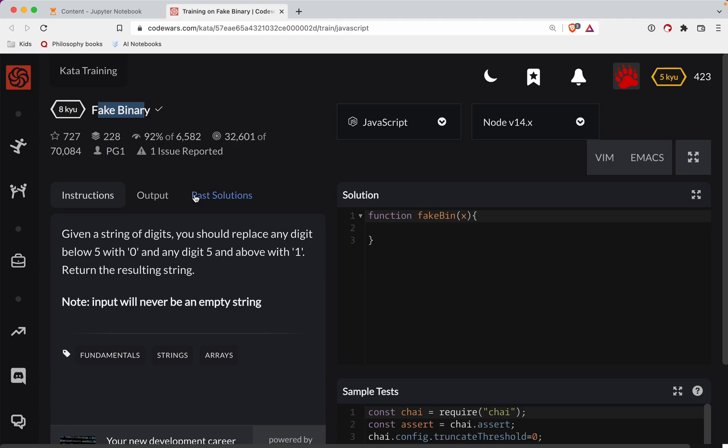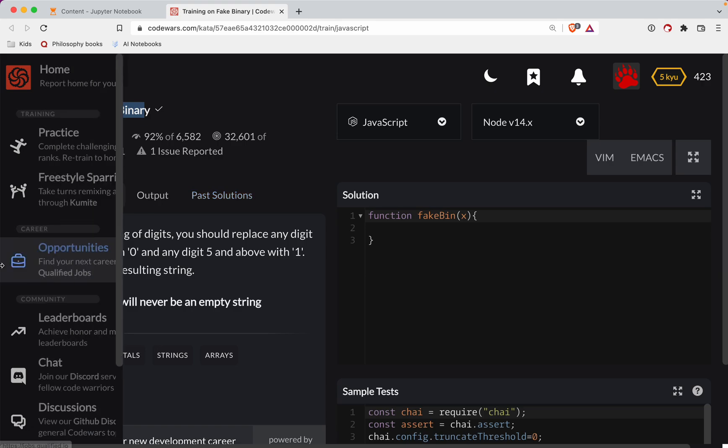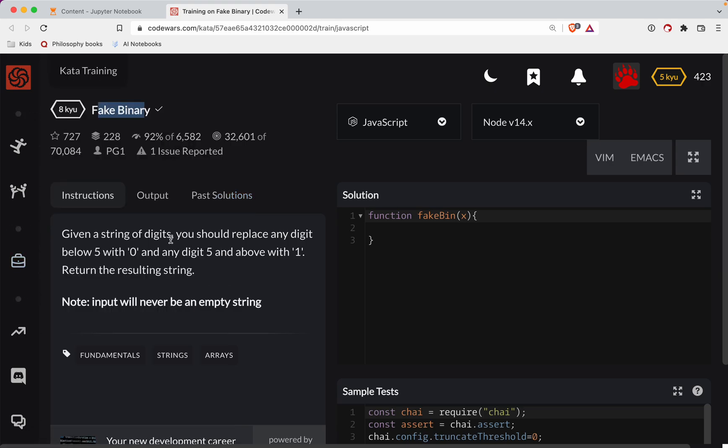Banging your head against the wall is a great way to learn. The other great way to learn JavaScript is with repeated practice, so subscribe to the channel that way you're notified every time I post new content.